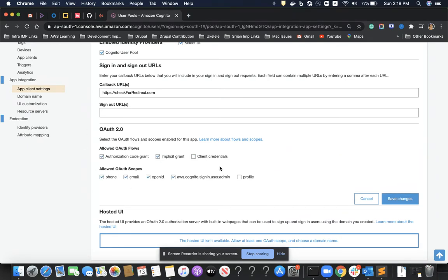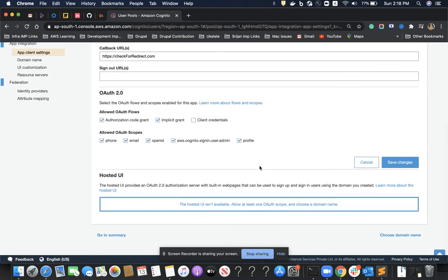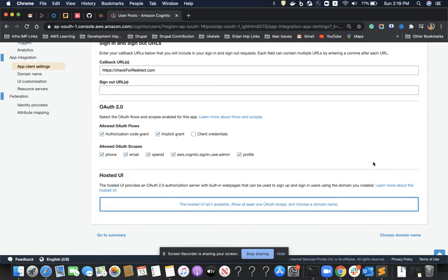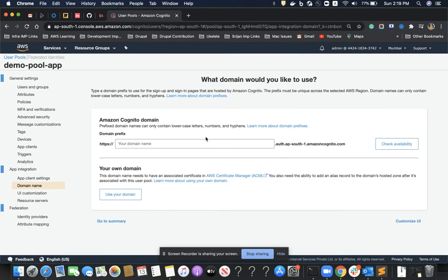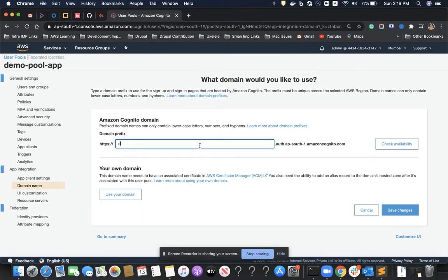Explaining all these OAuth options would be a bit deep, so I'm skipping them for this demo. Here we can create a hosted UI — the sign-in page that the application is going to use. I'll save these settings and then go to create the hosted UI domain.